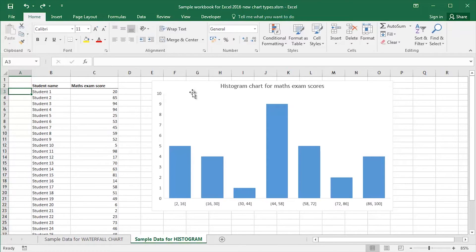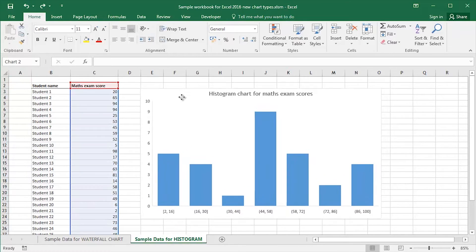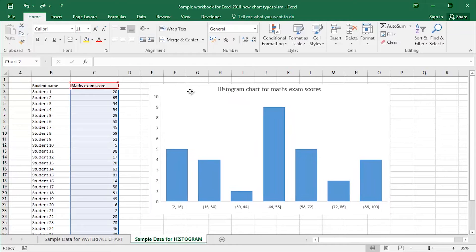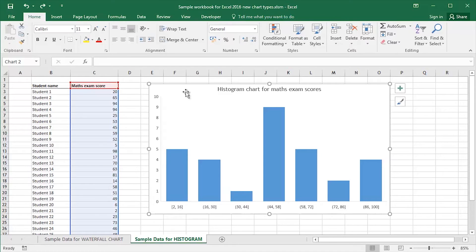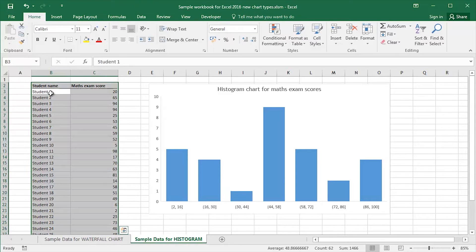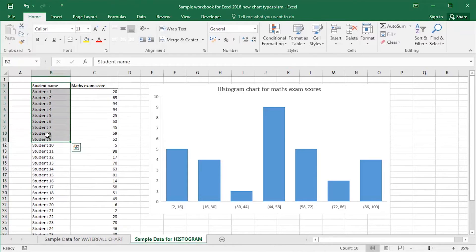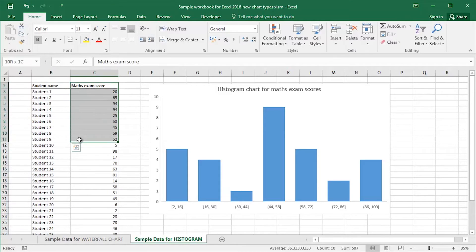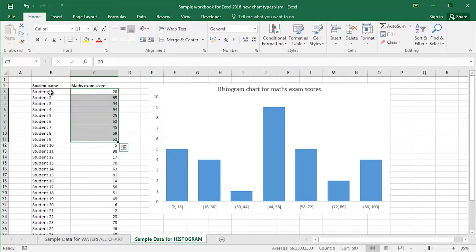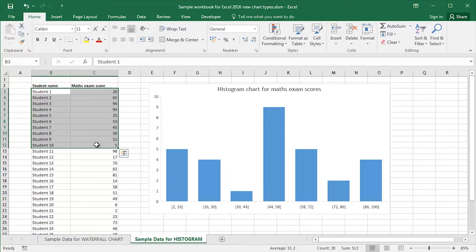I've got an example of a histogram chart here. What we're going to look at is recreating something like that in Excel. I've got some sample data, various students who have taken a maths exam and I've got their scores. What I'd like to do is I'd like to analyze that data in some way, shape or form.